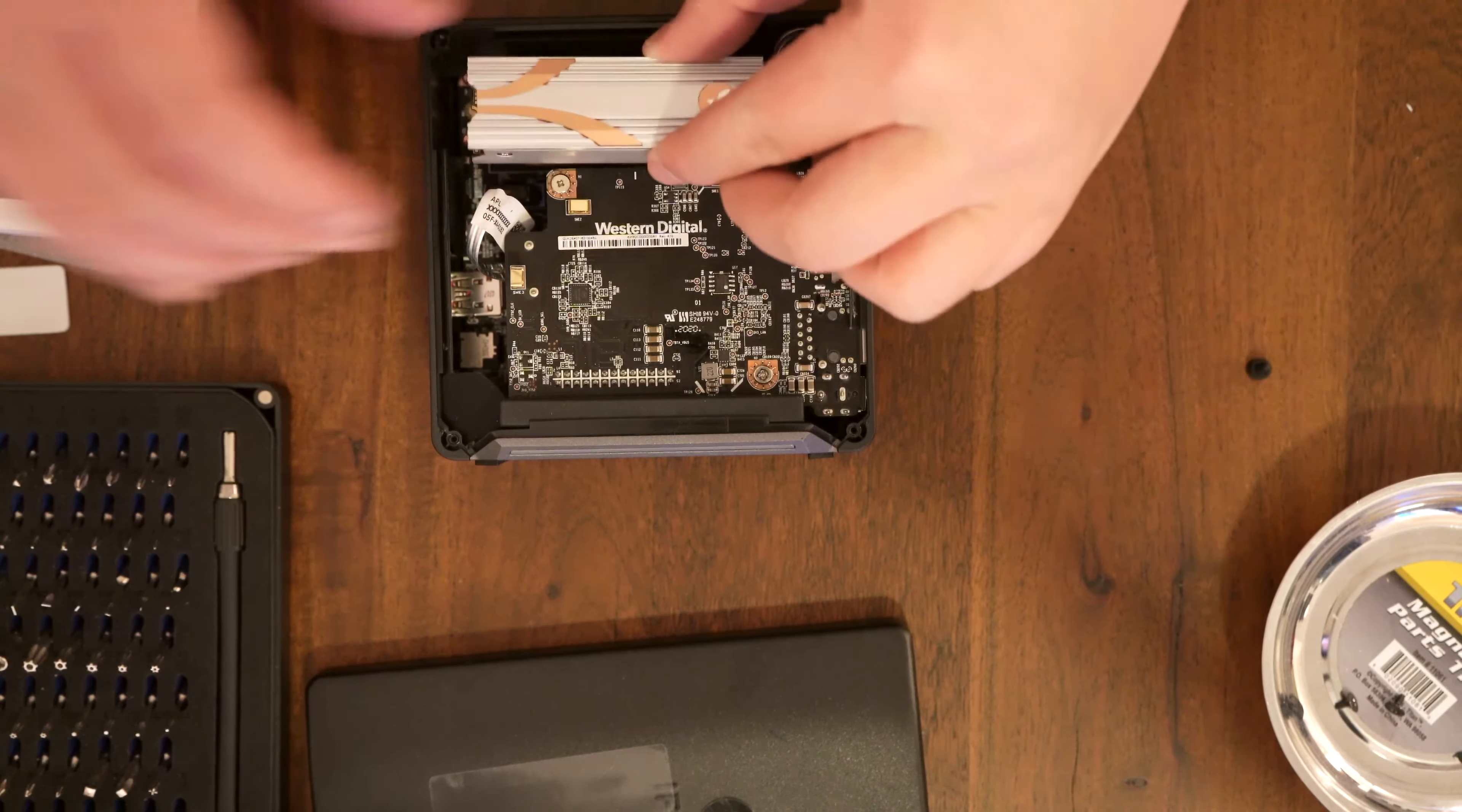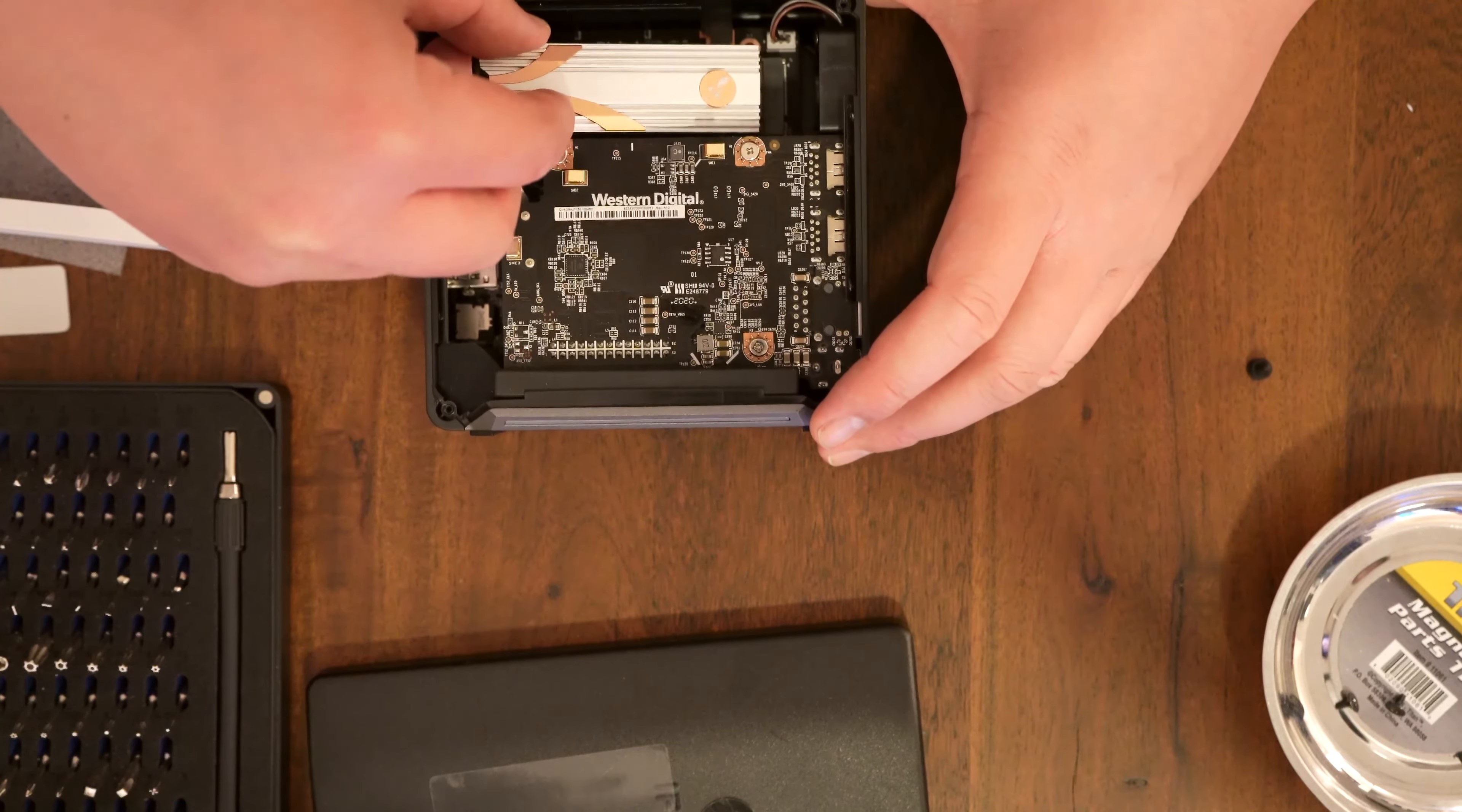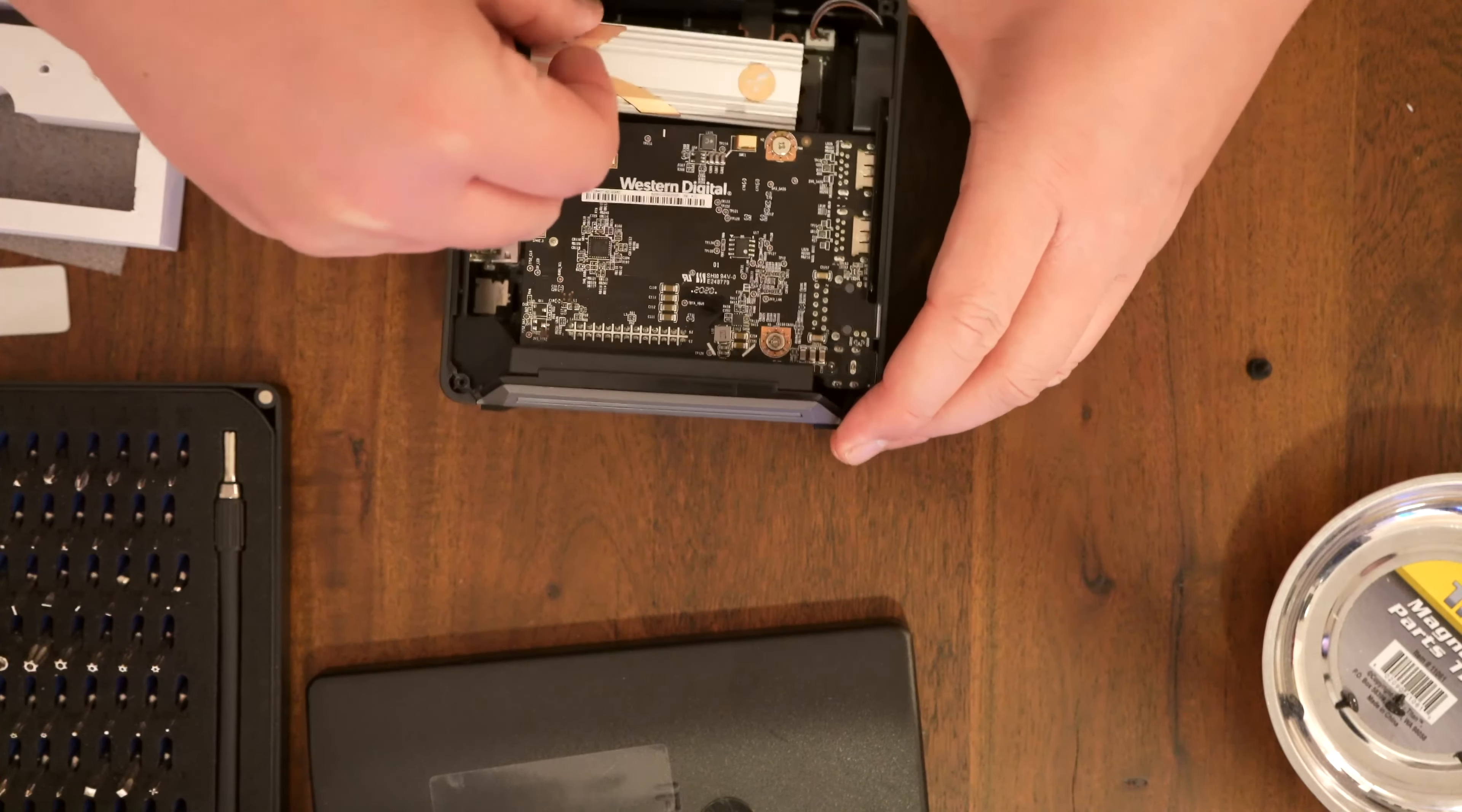Sliding it in. There we go. It's seated fully in there. And now I just have to screw it down.